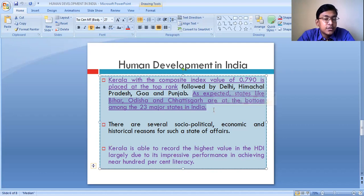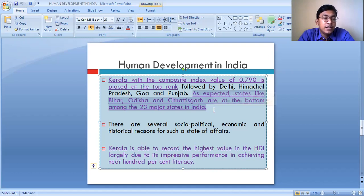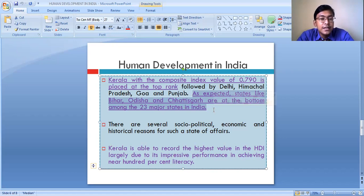In these states, equal opportunities are not available to different sections of the society — to males, females, and all. So this is the reason that in these states, the living standards of the people are not so high, unlike the living standards of the people of Kerala and Himachal Pradesh. This is the reason there is variation in the level of human development within our country from one state to another.